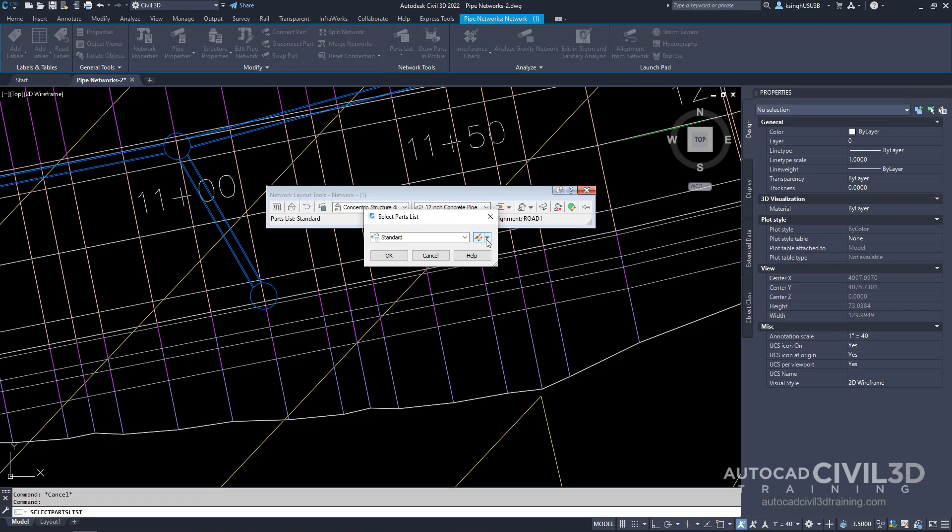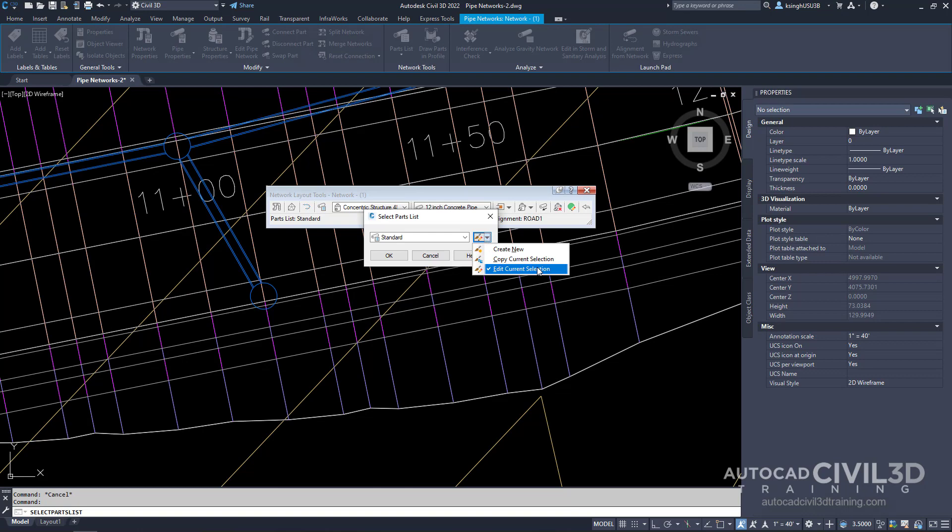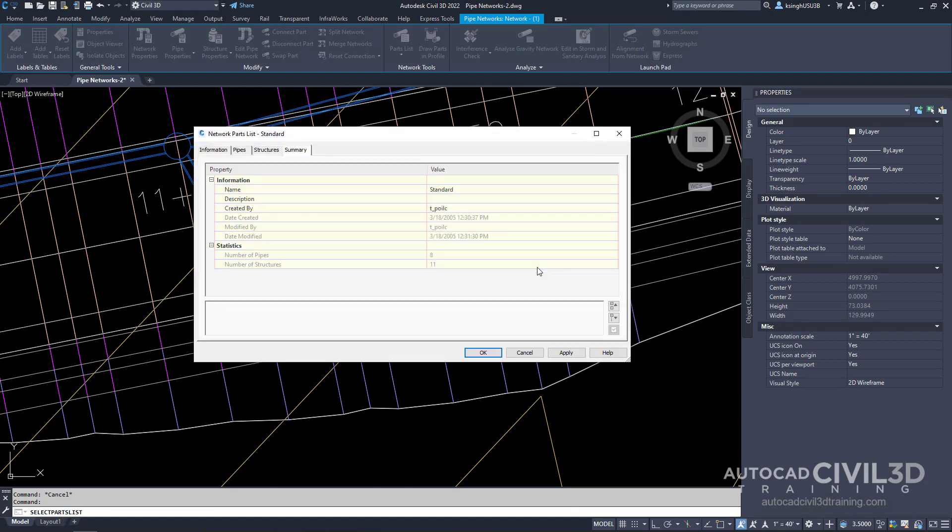We're going to select this down arrow and we're going to select edit current selection. We get our network parts list dialog box.